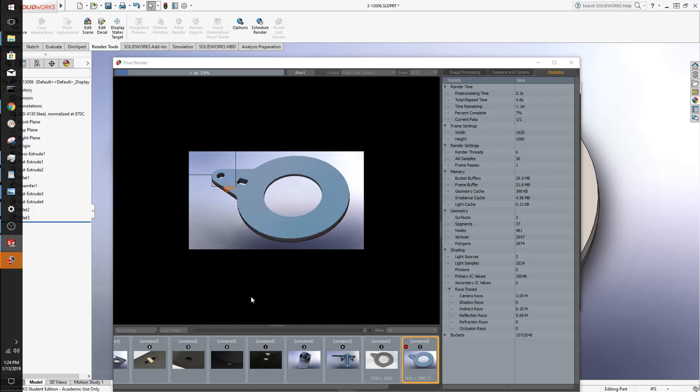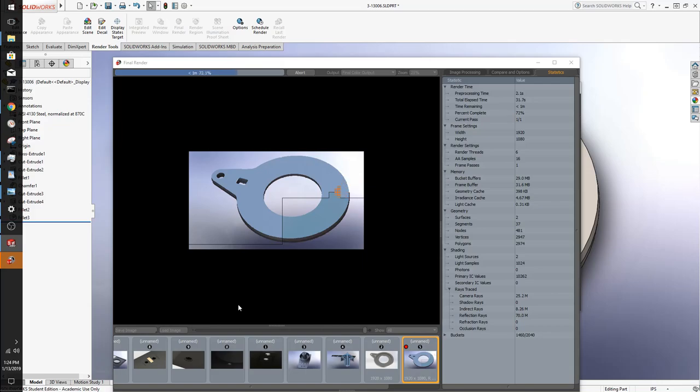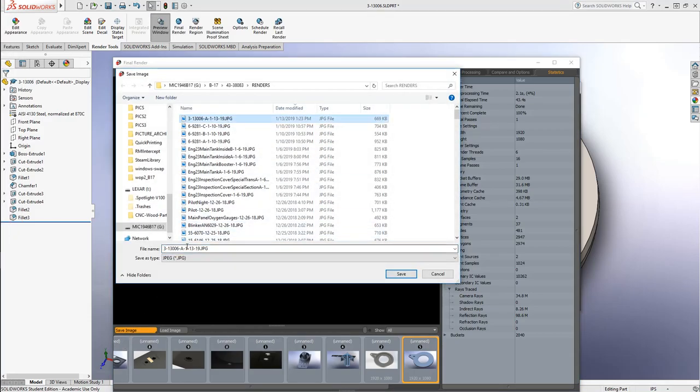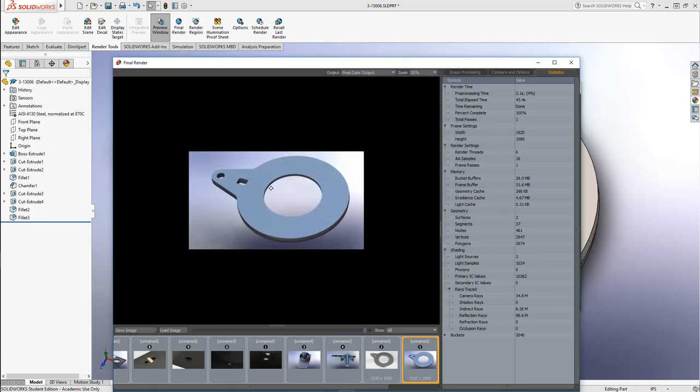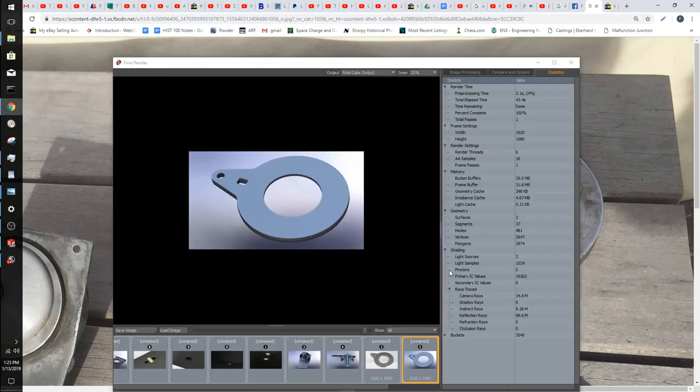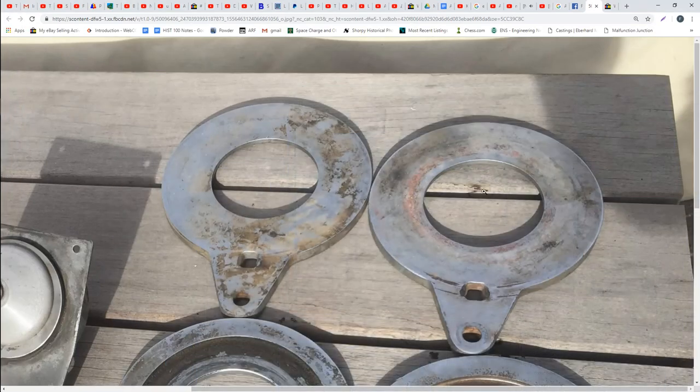And I hope that you all enjoyed it and will be able to use some of this information on your own builds. Again, I hope that the drafting information will help you, as well as the offsets from sketches so that you can make parts like that very easily. You don't have to deal with planes or anything like that. It keeps your feature manager tree very simple, make a complex part super, super easily.